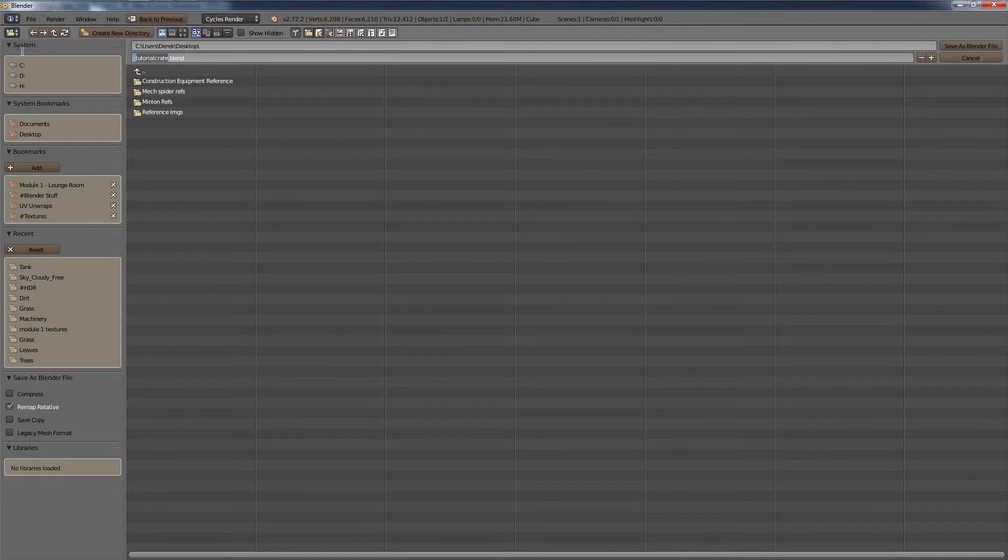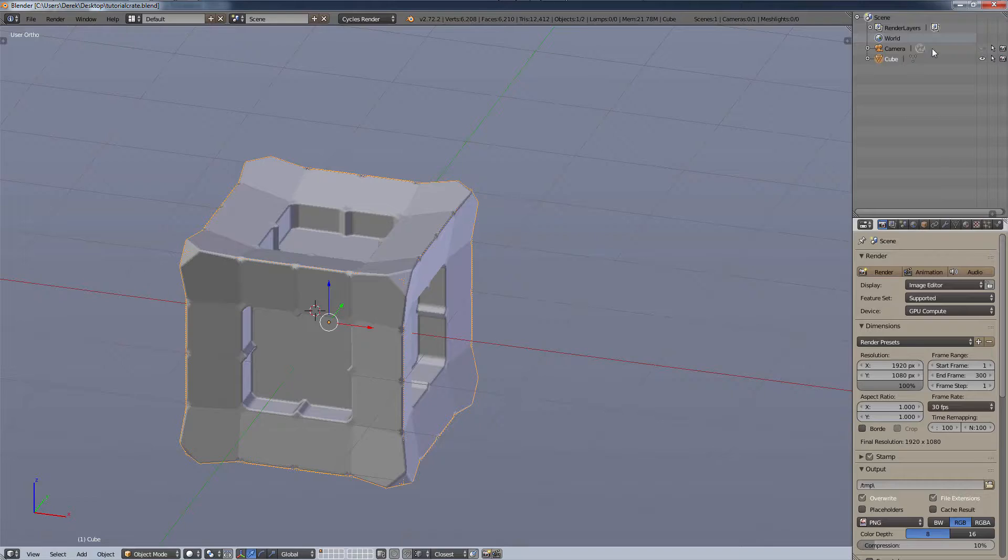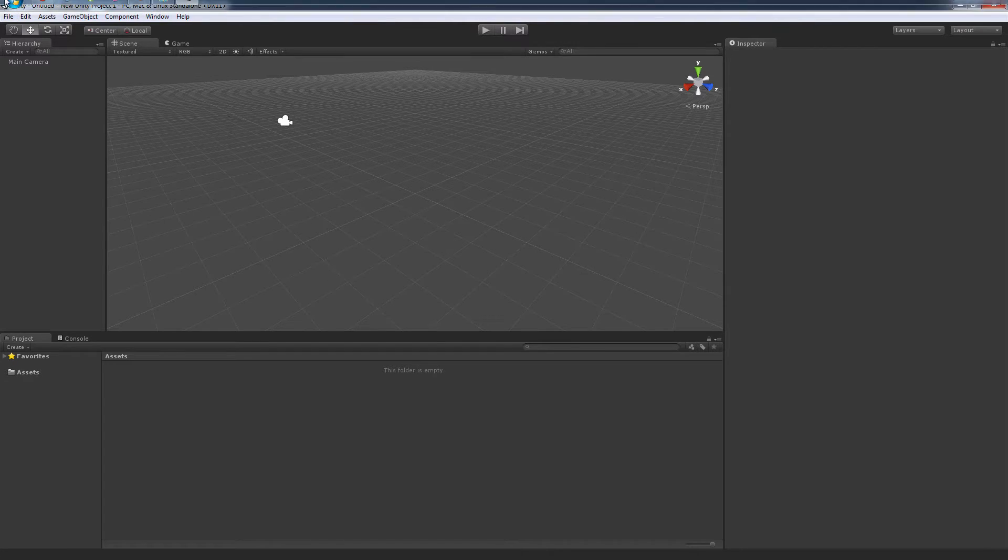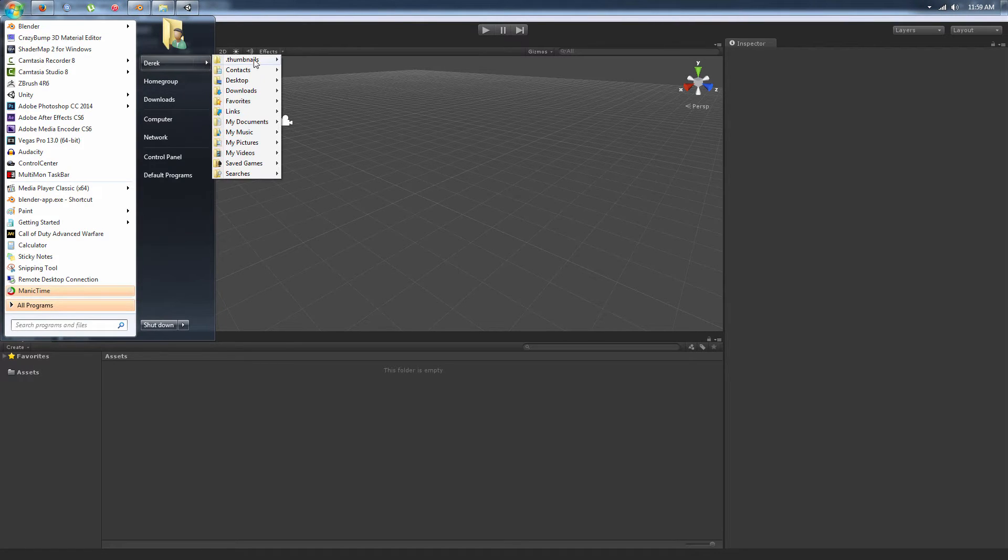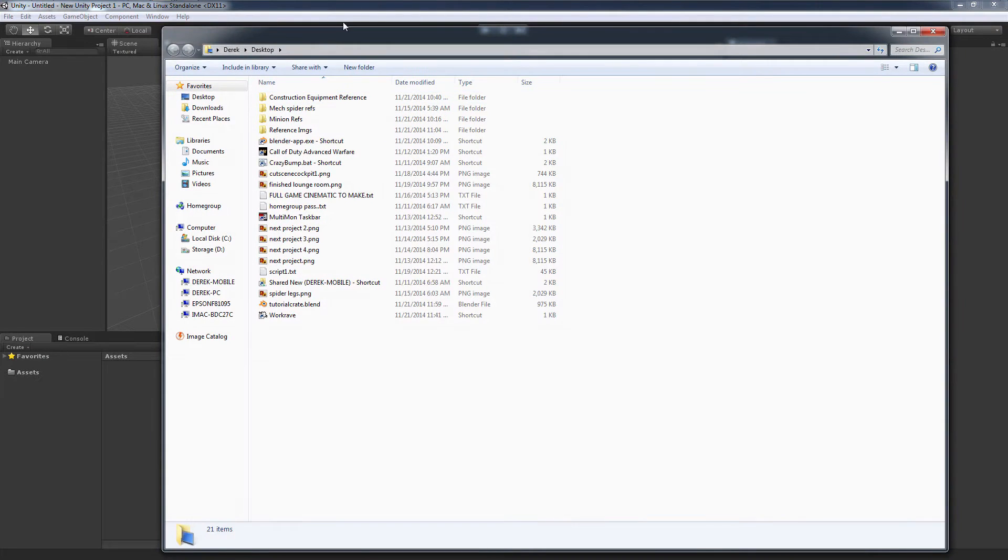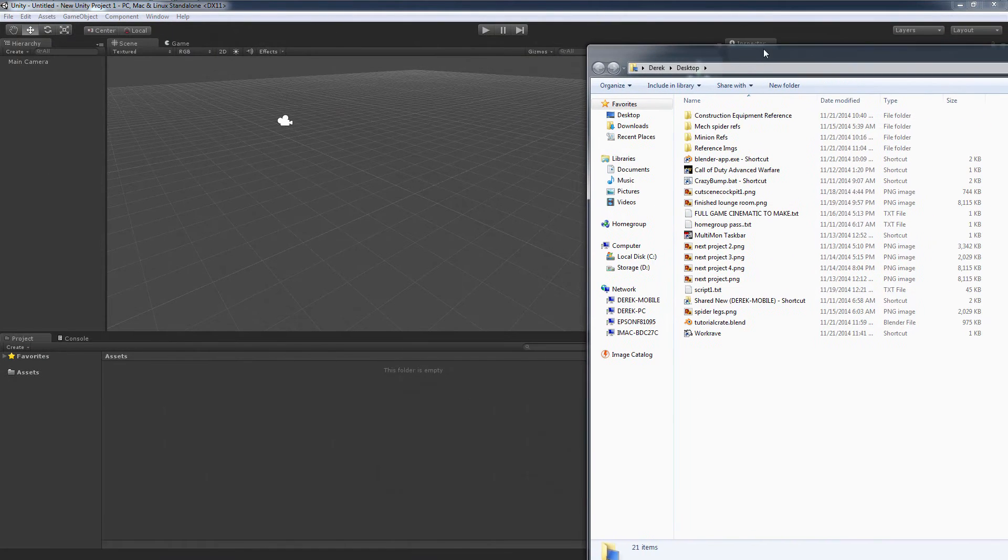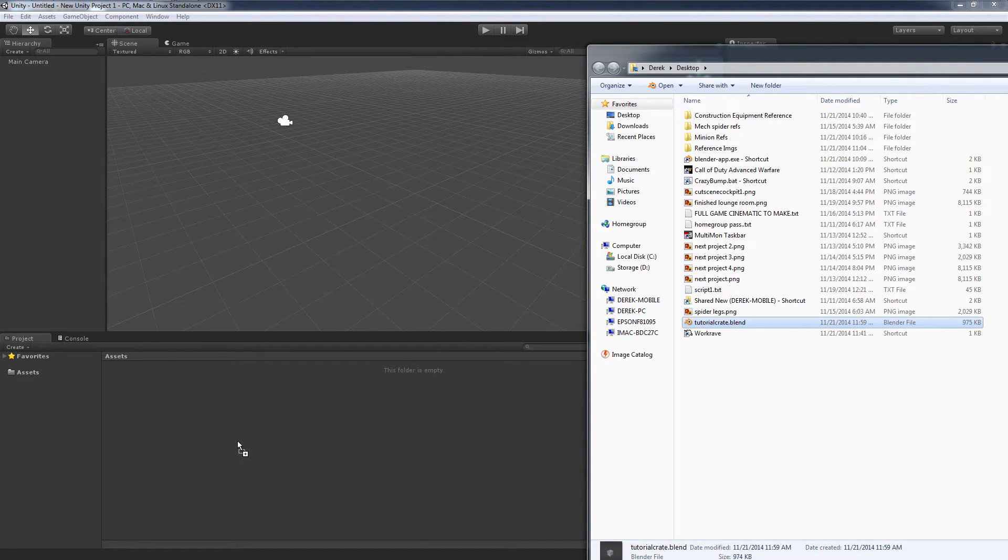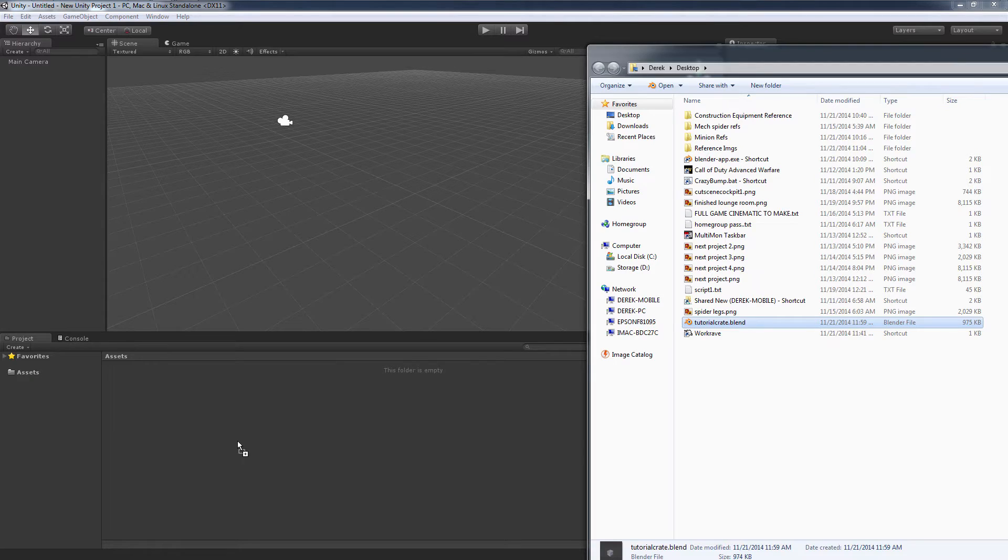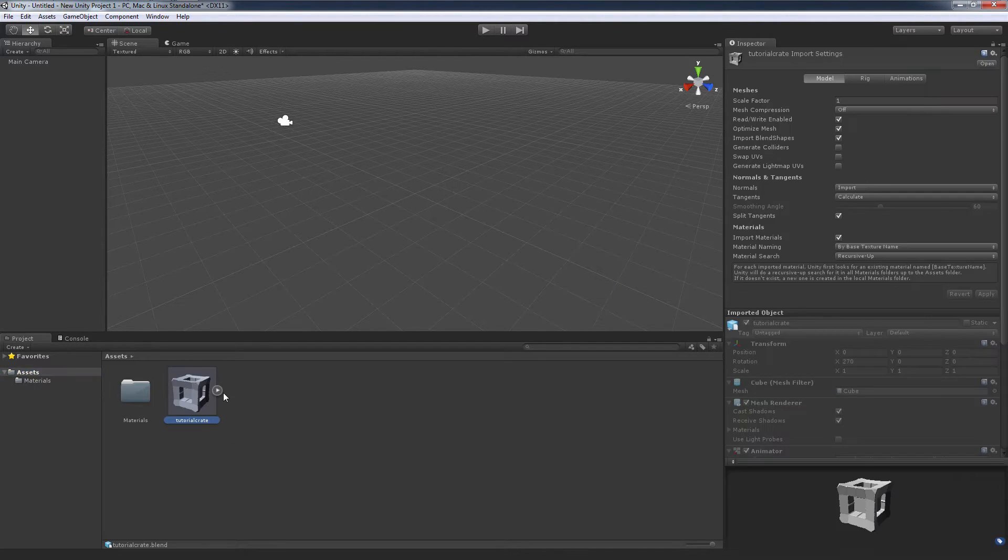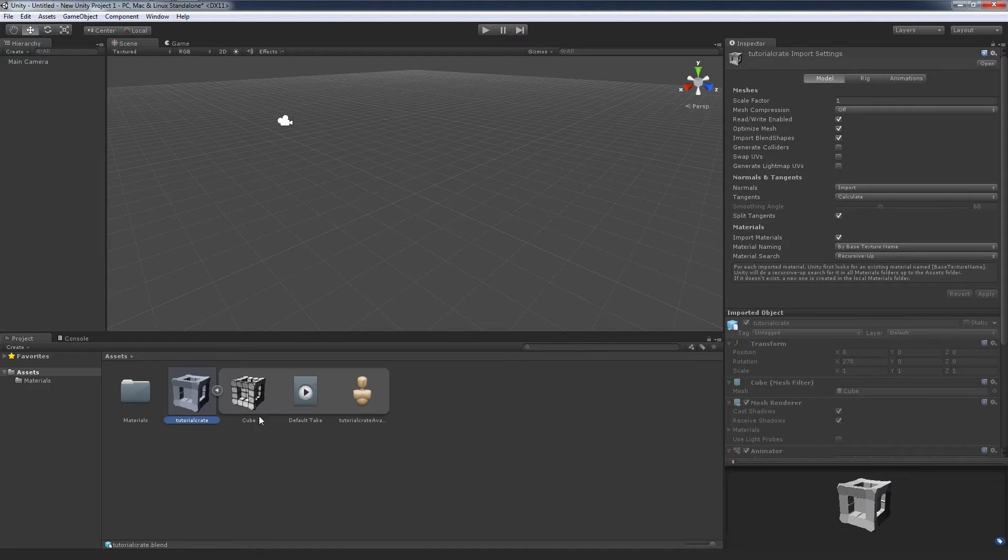Let's save that as a Blender file. Now let's open it in Unity and see what happens. I've got Unity, let me get my desktop open. I'm simply gonna drag and drop my dot blend file into Unity into my assets folder. It takes a second to process, but now under assets I have this tutorial crate object.